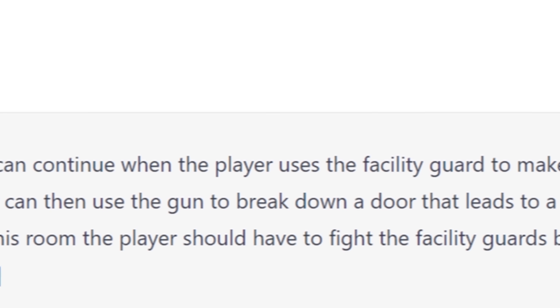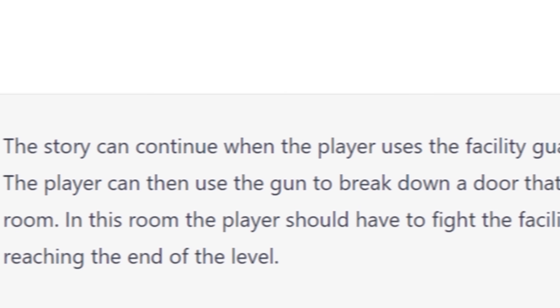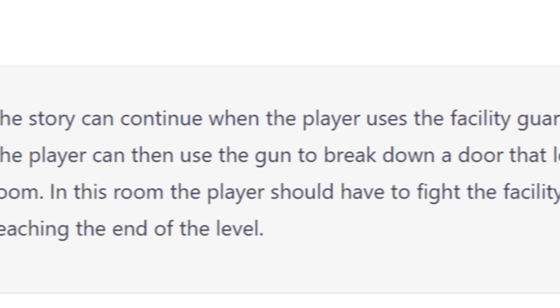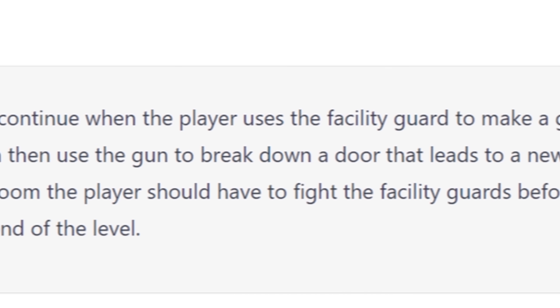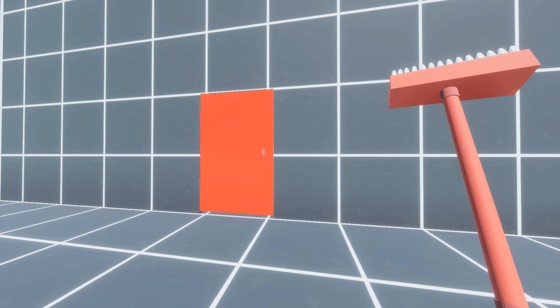The story can continue when the player uses the facility guard to make a gun. The player can then use the gun to break down a door that leads to a new room. In this room, the player should have to fight the facility guards before reaching the end of the level. So I made a door in the side of the wall. Just wanted to point that out in case you missed it. It can be pretty hard to spot.